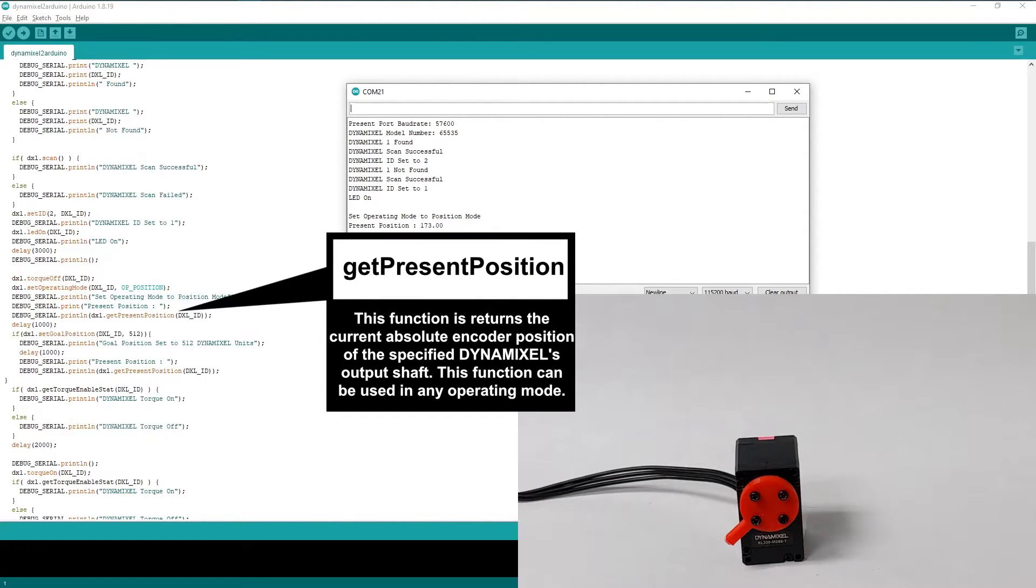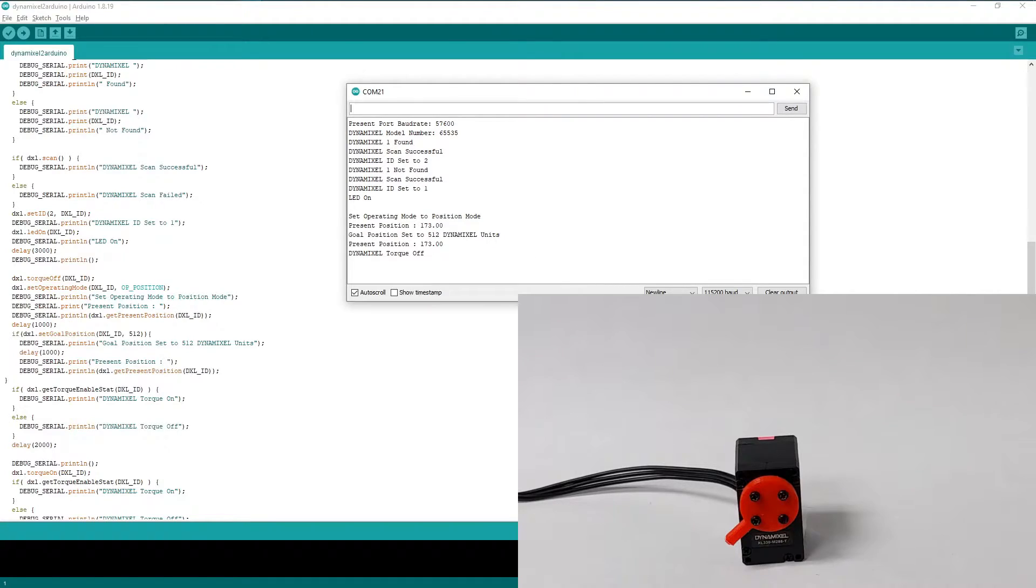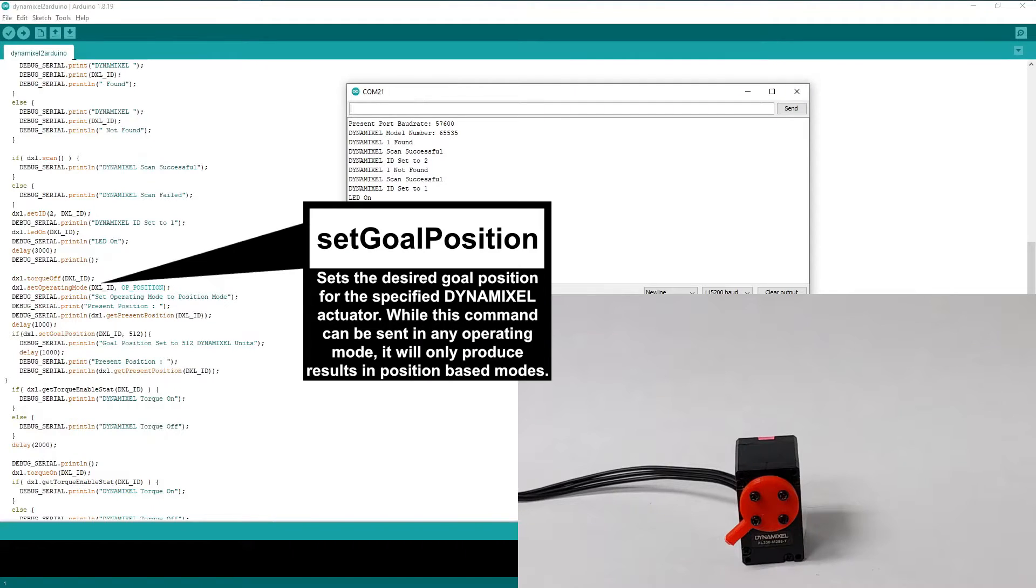The GetPresentPosition command returns the current position of the Dynamixel's output horn as reported by the internal positional encoder, and the SetGoalPosition command lets us tell our Dynamixels where we want it to go.